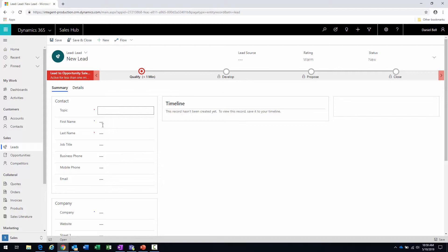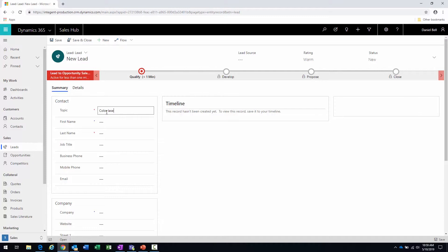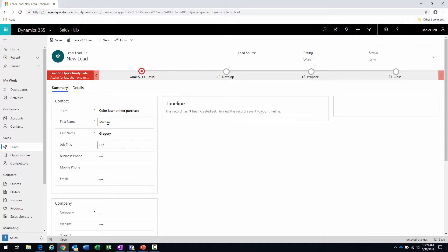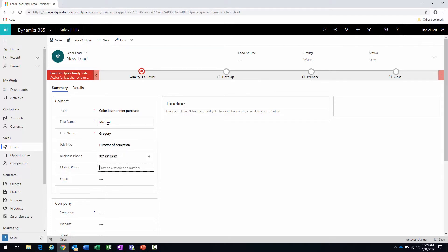Okay, you'll notice there's just two fields that are required here: topic and last name. Therefore, I at least have to enter those two values, but like we said before, the more information you'll enter, the easier the process for you to qualify that lead is going to be. So this particular item is going to be somebody calling us about a color laser printer purchase. Person's name.